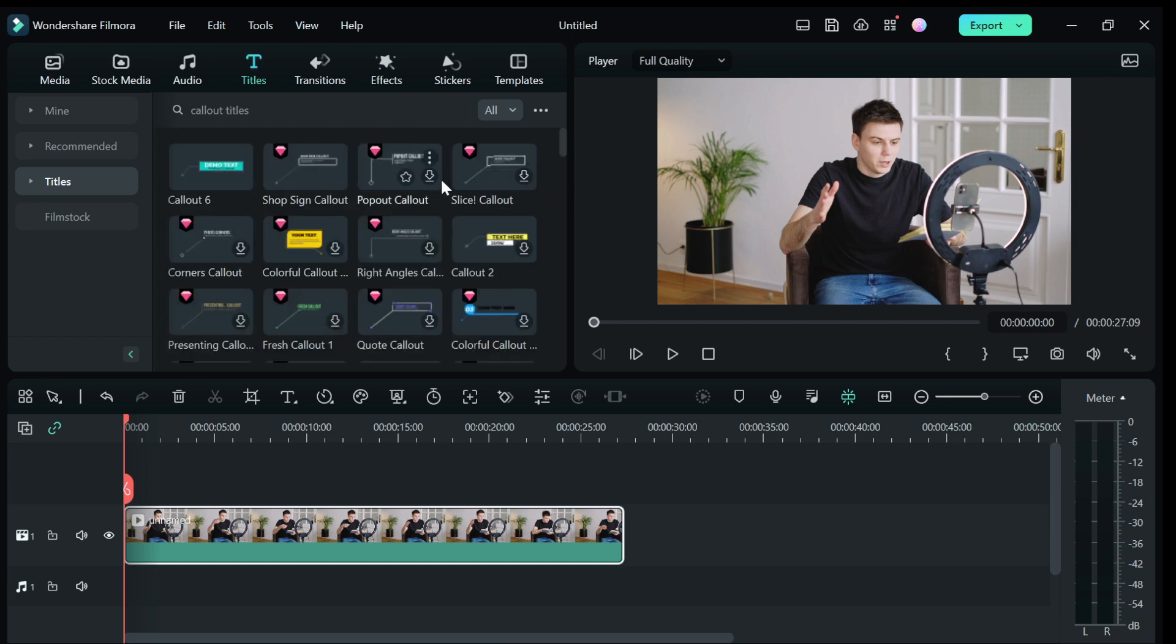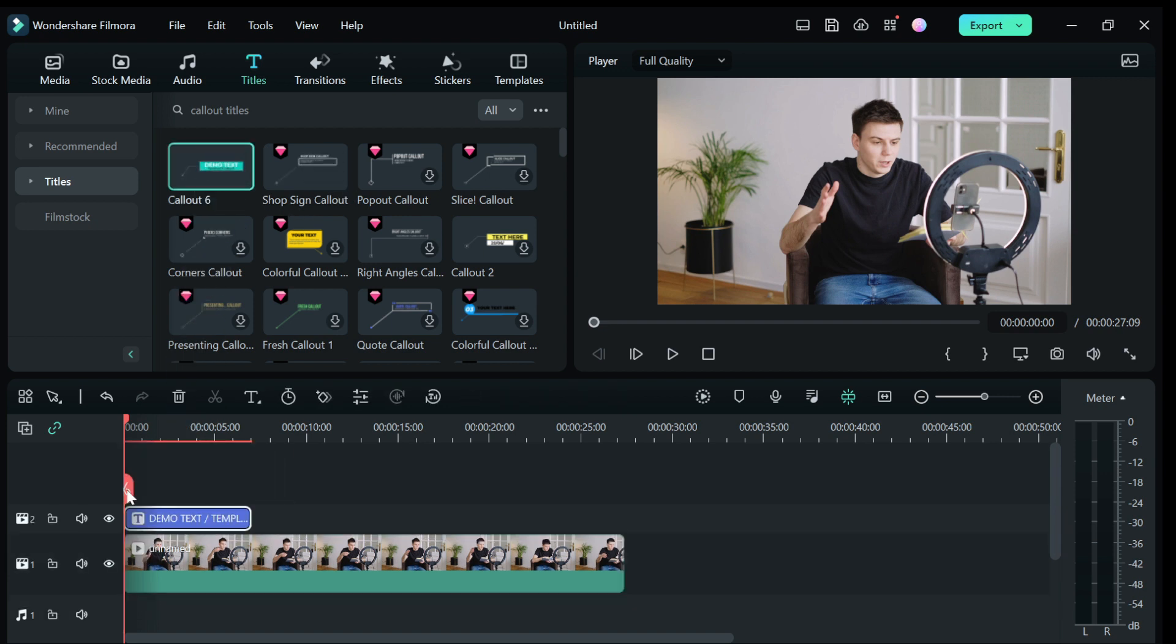Step 4, find the one you want to use and click on the download button. When it's done downloading, drag the title on top of your video track.